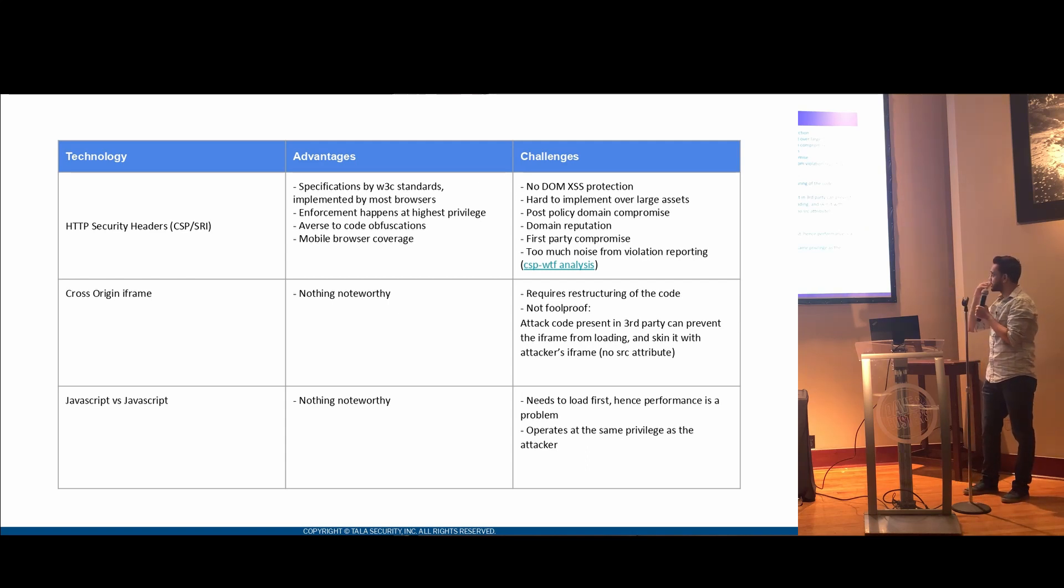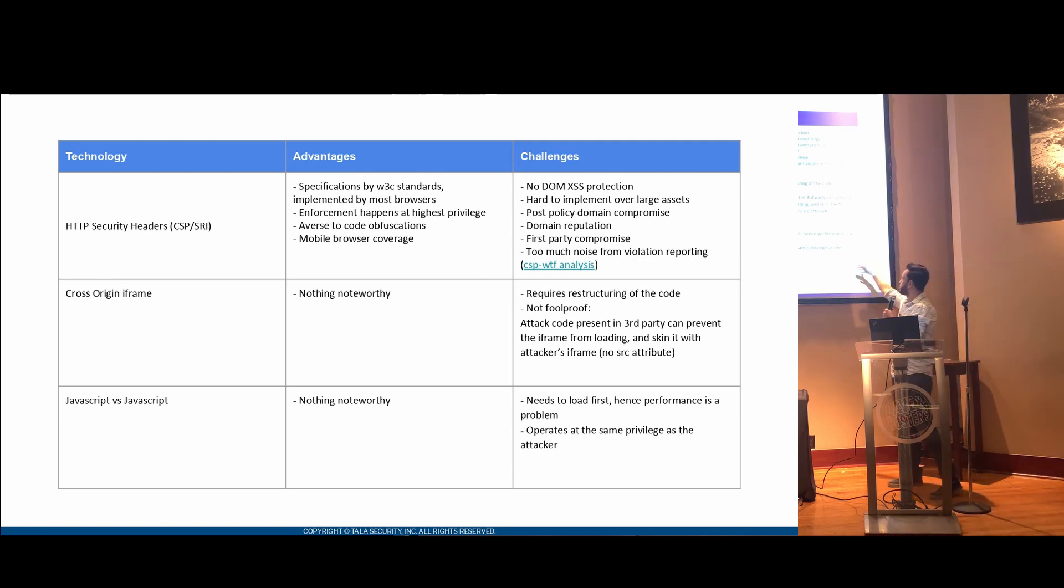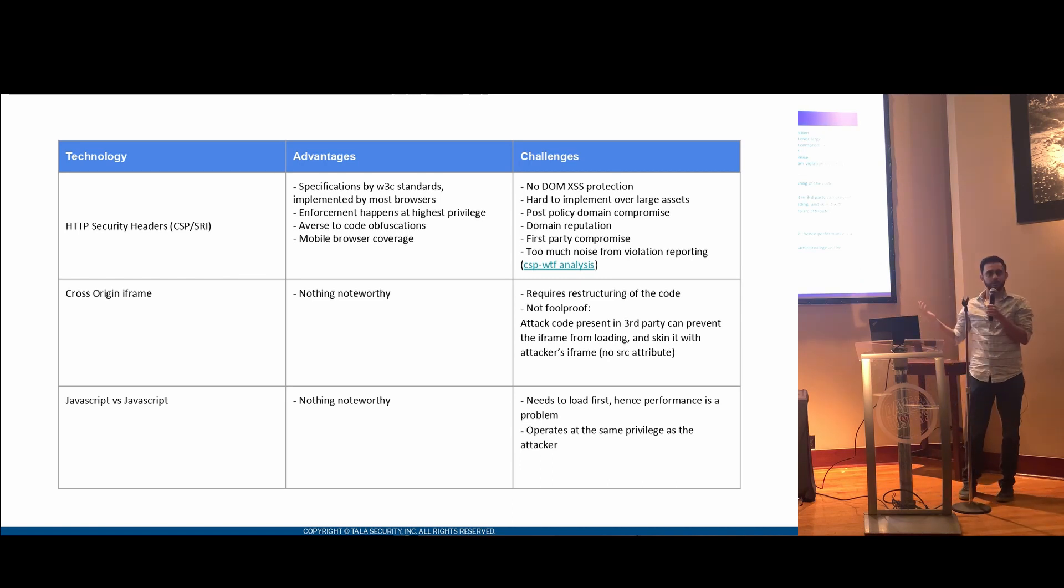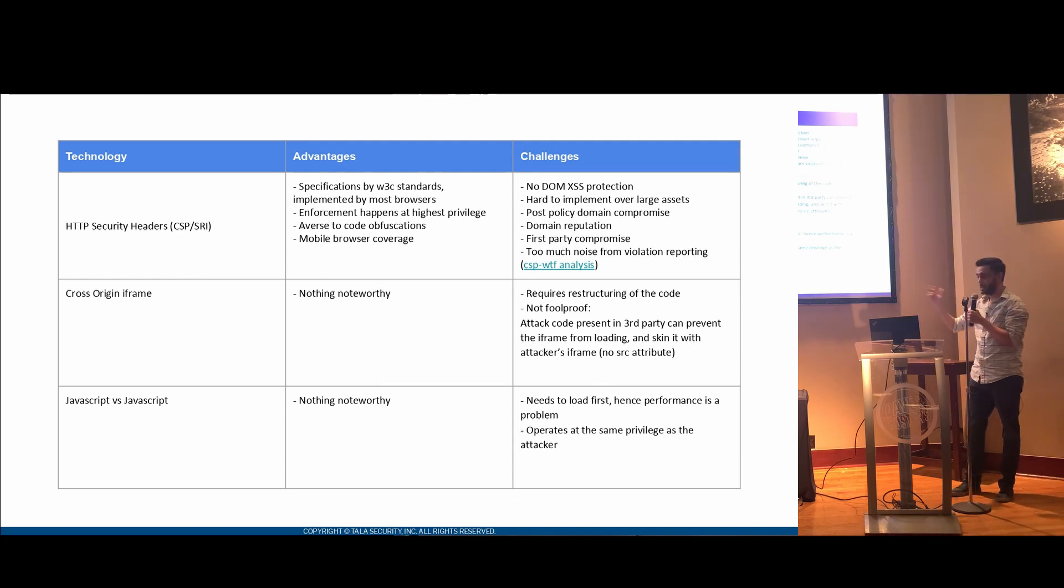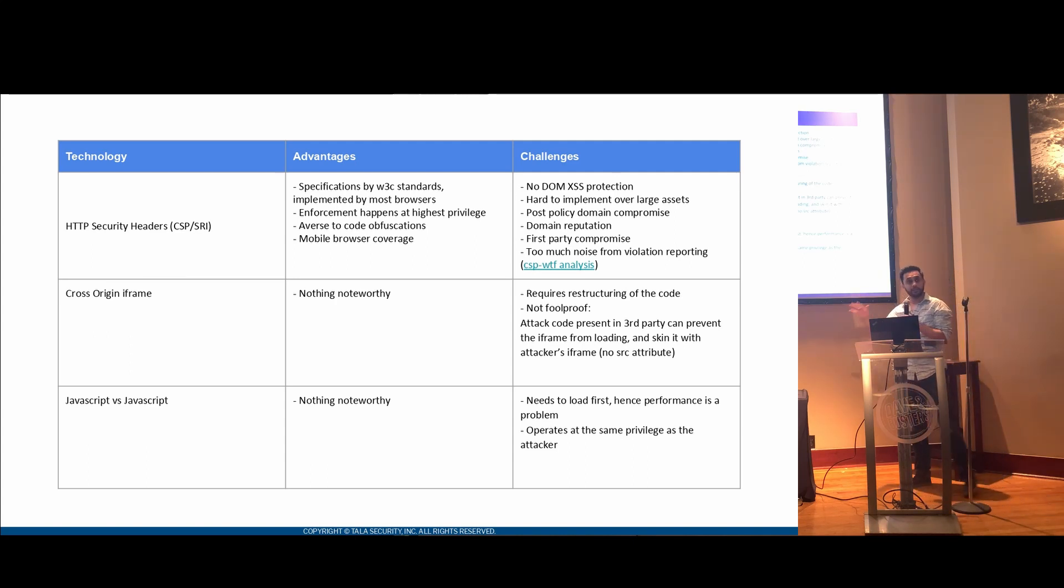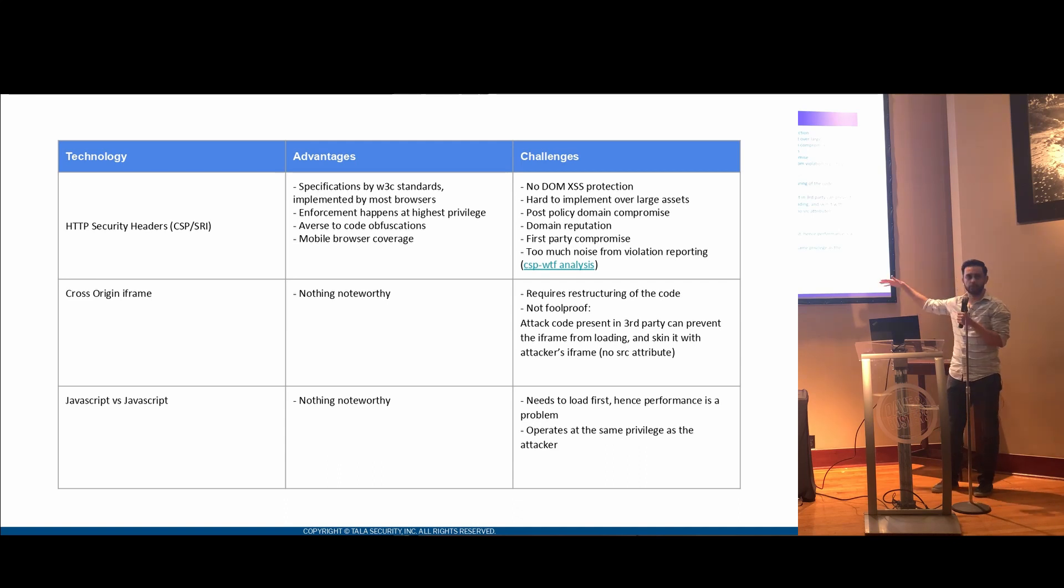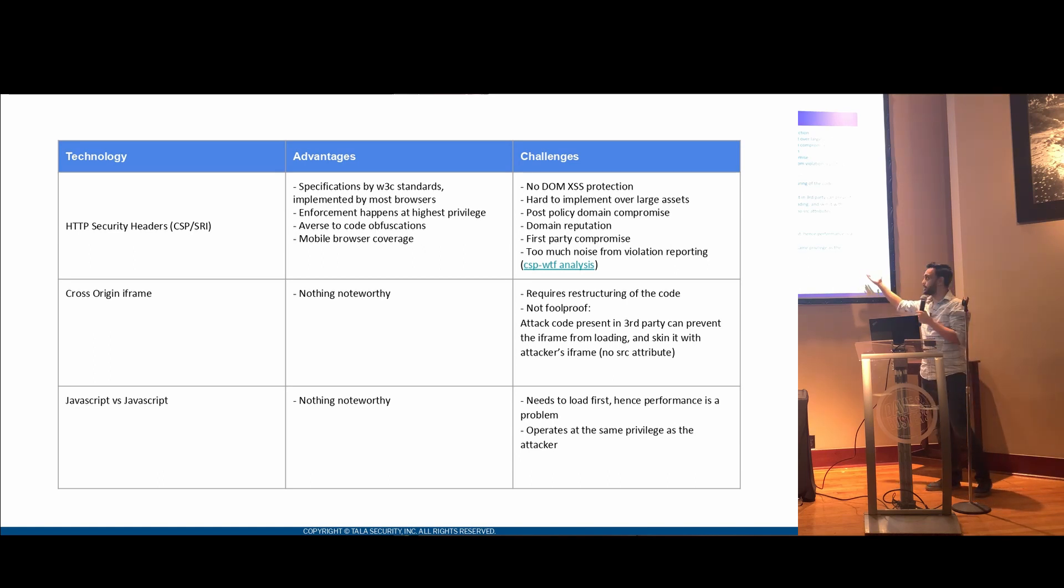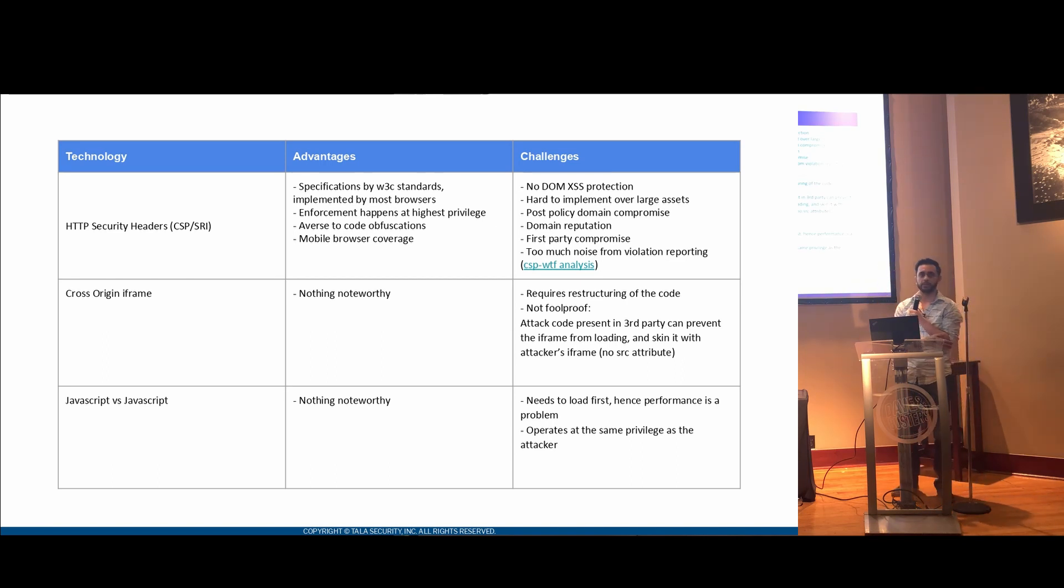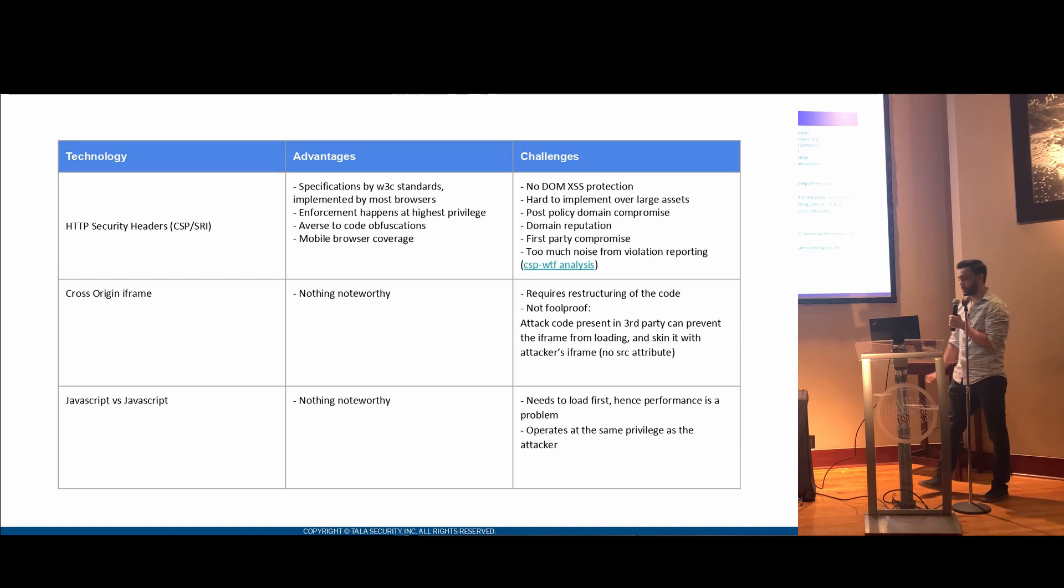And JavaScript versus JavaScript actually, one of the biggest thing here is, well, the second point actually takes the precedence here is that it operates at the same privilege as an attacker. So you're trying to use JavaScript to protect against JavaScript. You have the same playground, same, you're playing at the same playground, which is not good. You need something, if you're protecting something, you need to be at a higher level. So that, in that sense, if you, this is just basic security. It's just not a good idea to use a JavaScript to protect against third-party JavaScript compromises. And not to mention that it has to load first. There is a lot of performance-related problems there because typically what happens is that you end up overloading a lot of DOM interfaces, which just causes a lot of complications. So that's the limitation there.